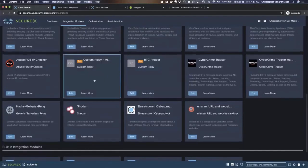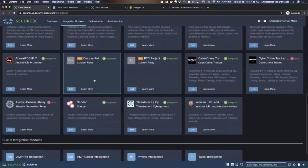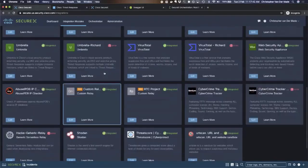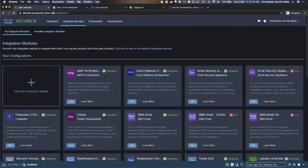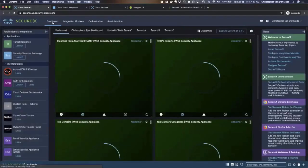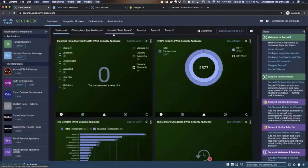This is something where you as an MSSP partner can monetize on. If you offer the service for your customer to add custom modules for, I don't know, maybe a Fortigate firewall that they might have.